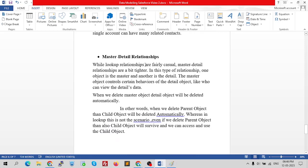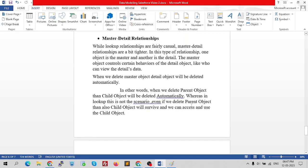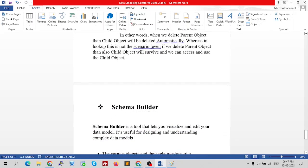While lookup relationships are fairly casual, master-detail relationships are tighter. In this type of relationship, one object is the master and another is the detail. The master object controls certain behaviors of the detail object. When we delete the master object, the detail object is deleted automatically. In contrast, in a lookup relationship, even if we delete the parent, the child object survives and remains accessible.